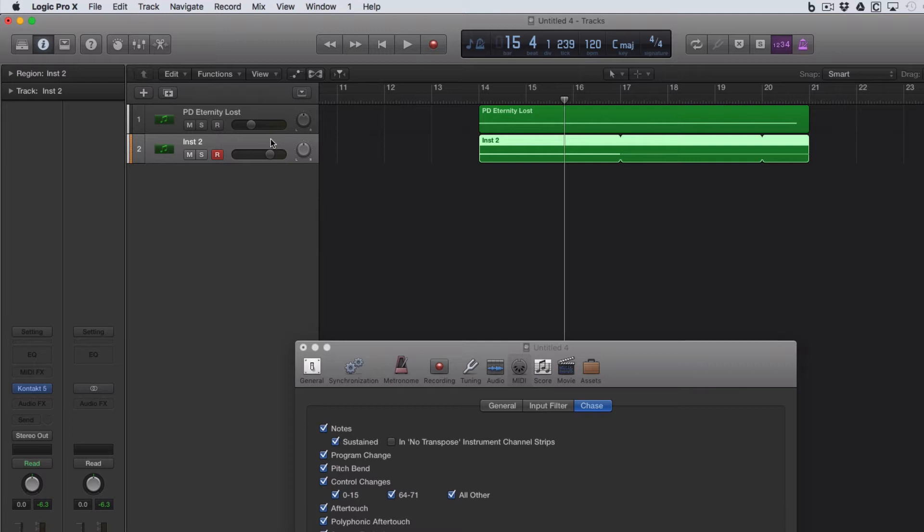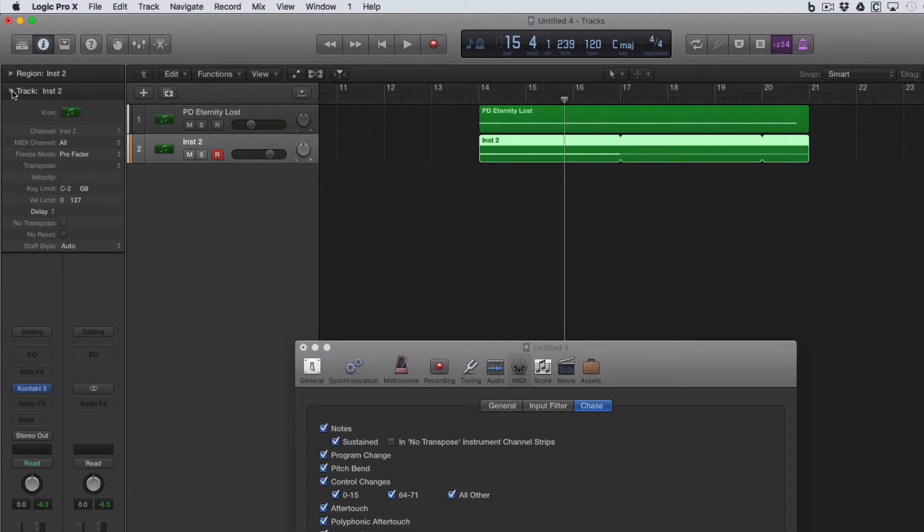And the way you can do that is in this track here, which has got our contact drum sampler in it. If you go to the track parameters, not the region, but the track parameters, and come down to the bottom, there's an option here called No Transpose.